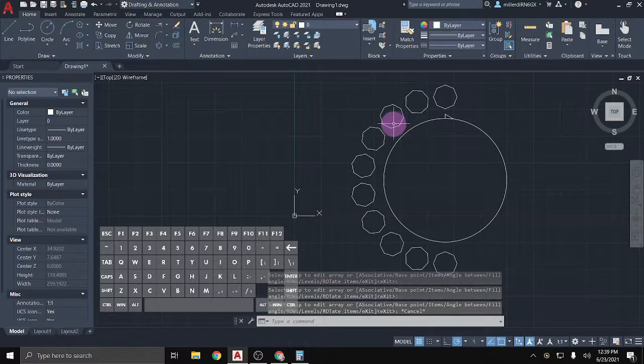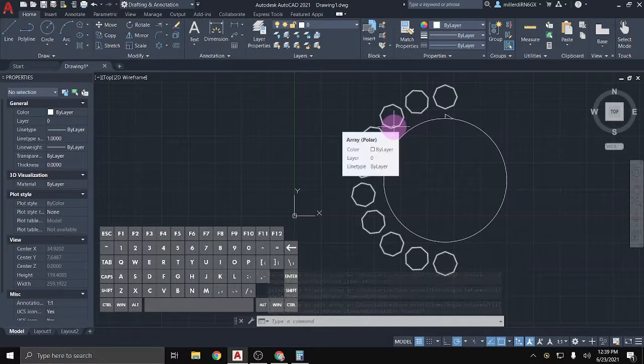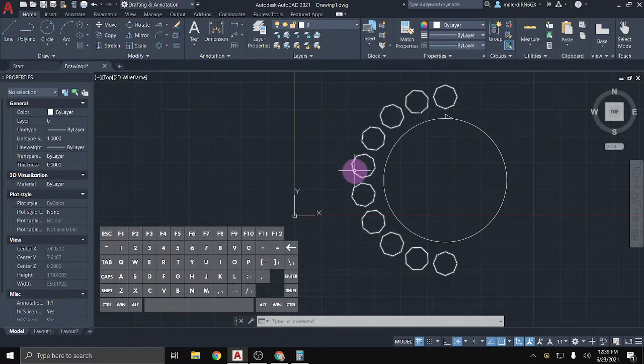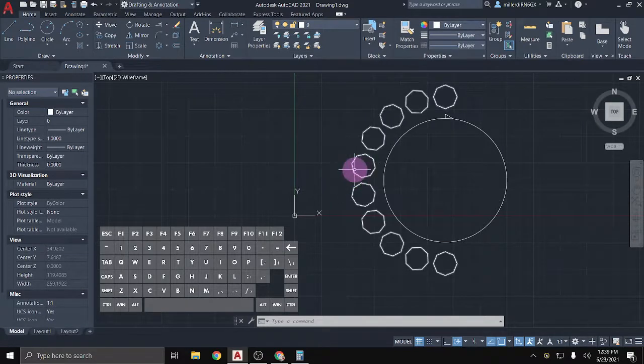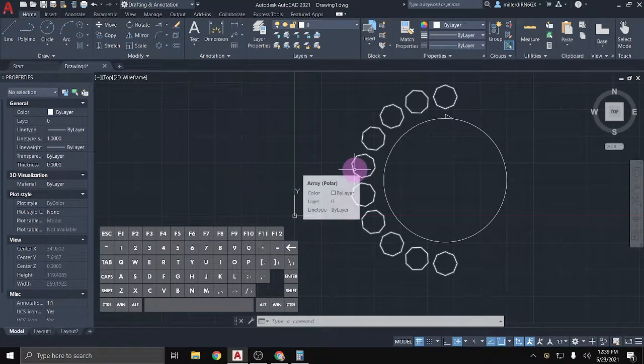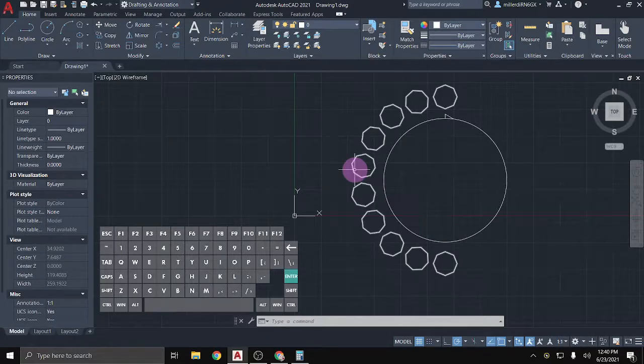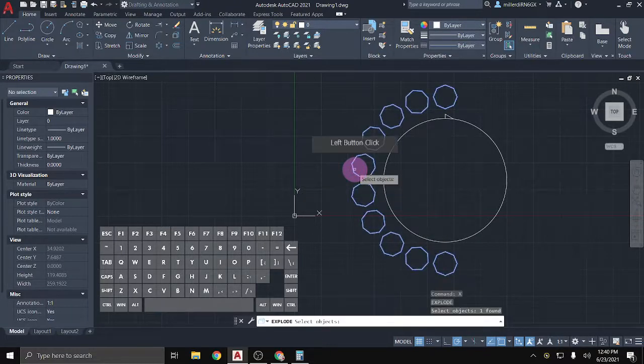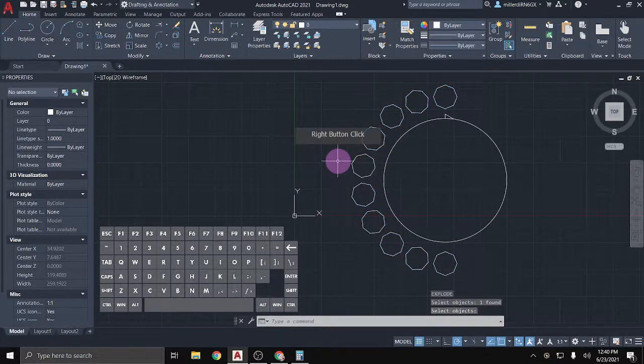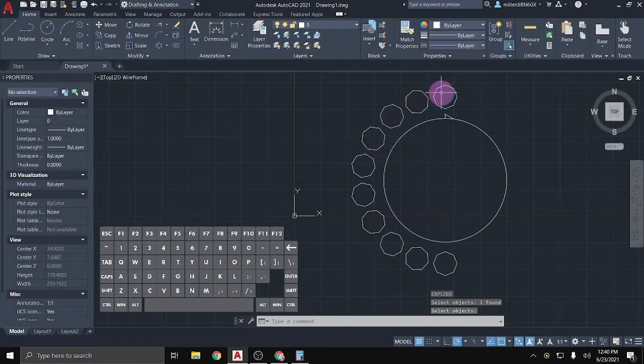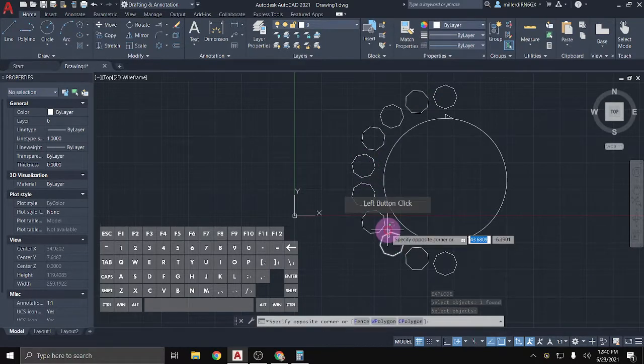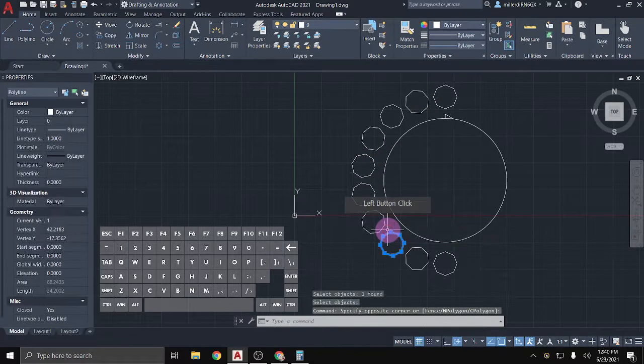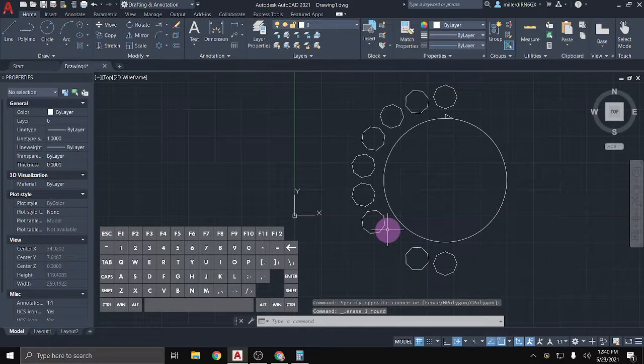Now, just like with a rectangular array, these are all grouped or connected together. So in order to separate them, if we ever need to or want to, we will have to explode them. So that's X, Enter, click on the object you want, and then either right-click or hit Enter. And now they are separate. So if there's a reason that I maybe need to get rid of one and not the other ones, I can do so.